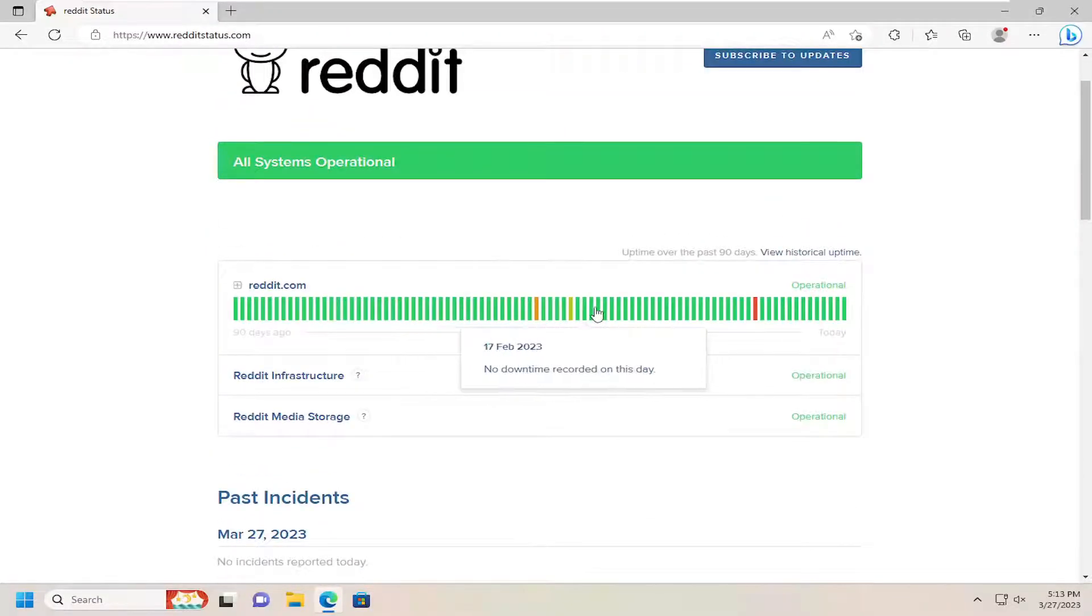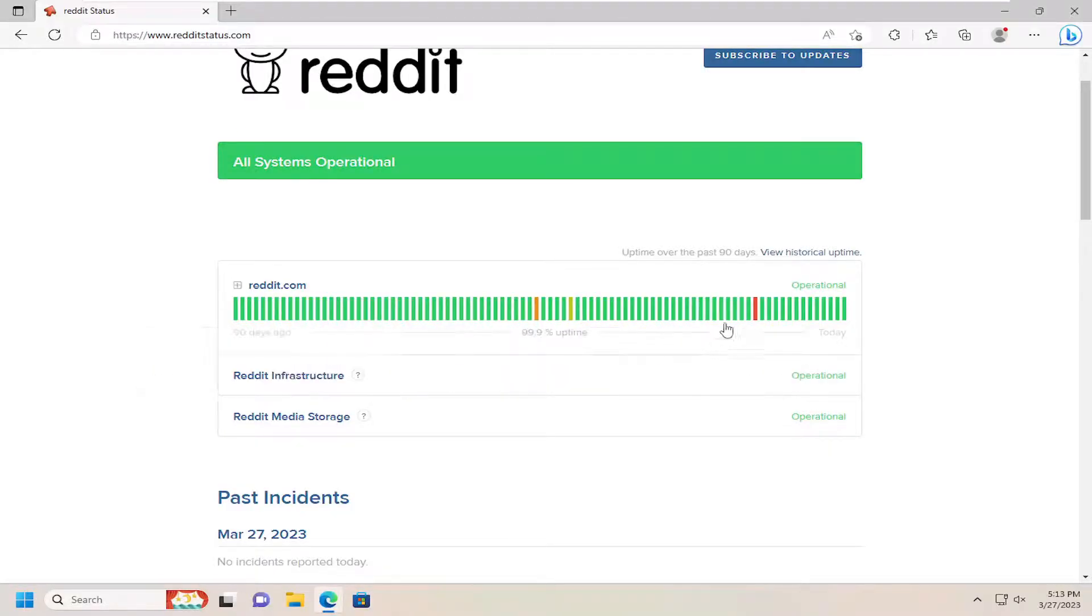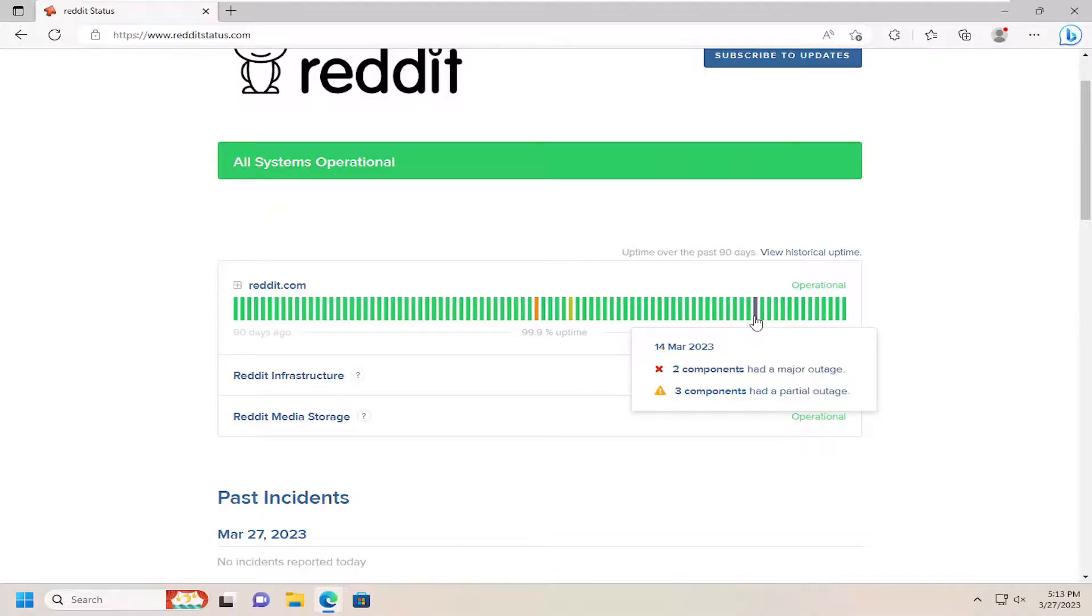So pretty straightforward process here guys. Gives you a little bit of information going back about three or four months so you can see if there are any major outages in the time period leading up to it.